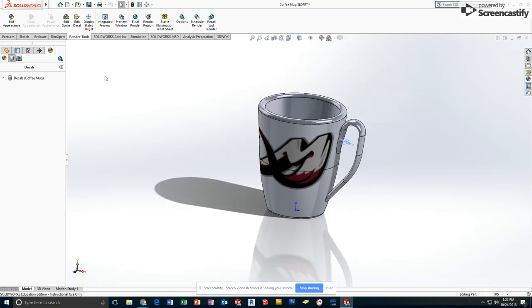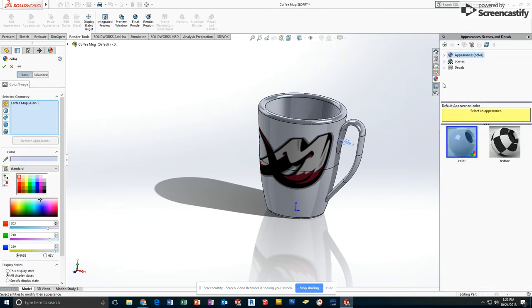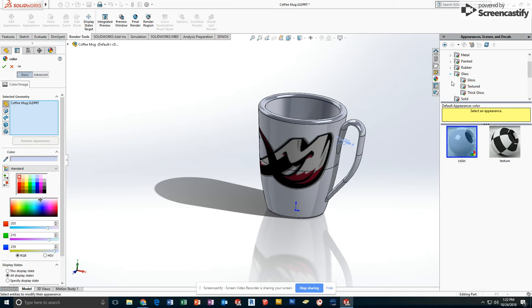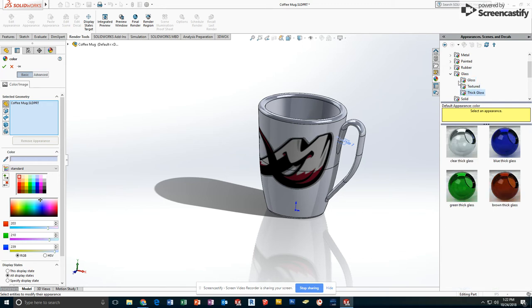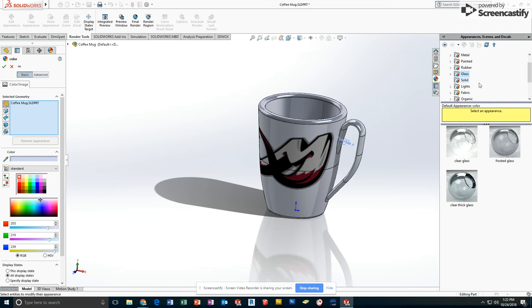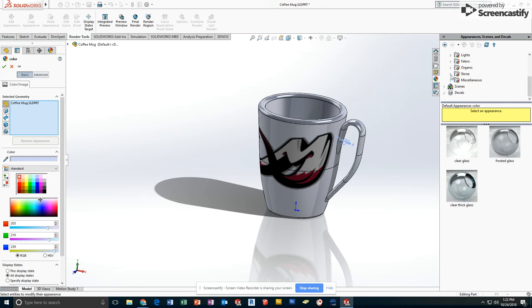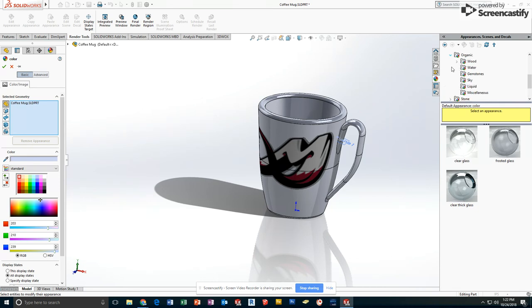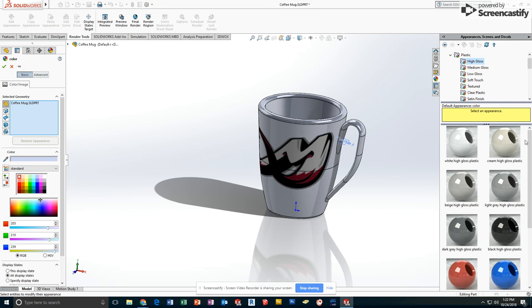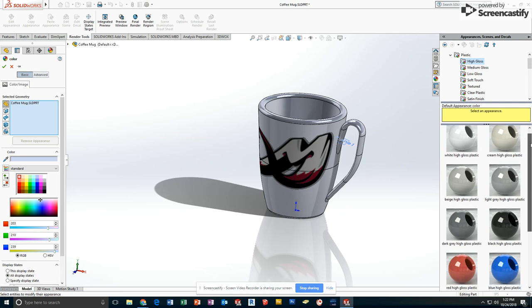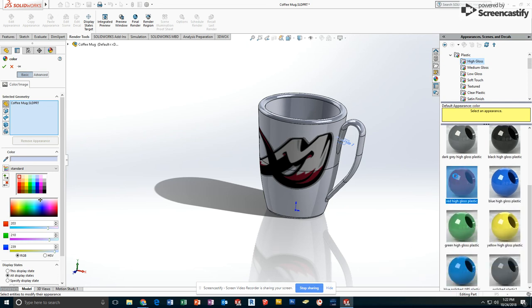In addition to that, I am going to edit the appearance. I am going to look at appearances. Glass is not what we're looking for. However, I don't really see a ceramic option. So what I would suggest is go ahead and use the plastic options and use the glass or high gloss plastic options.